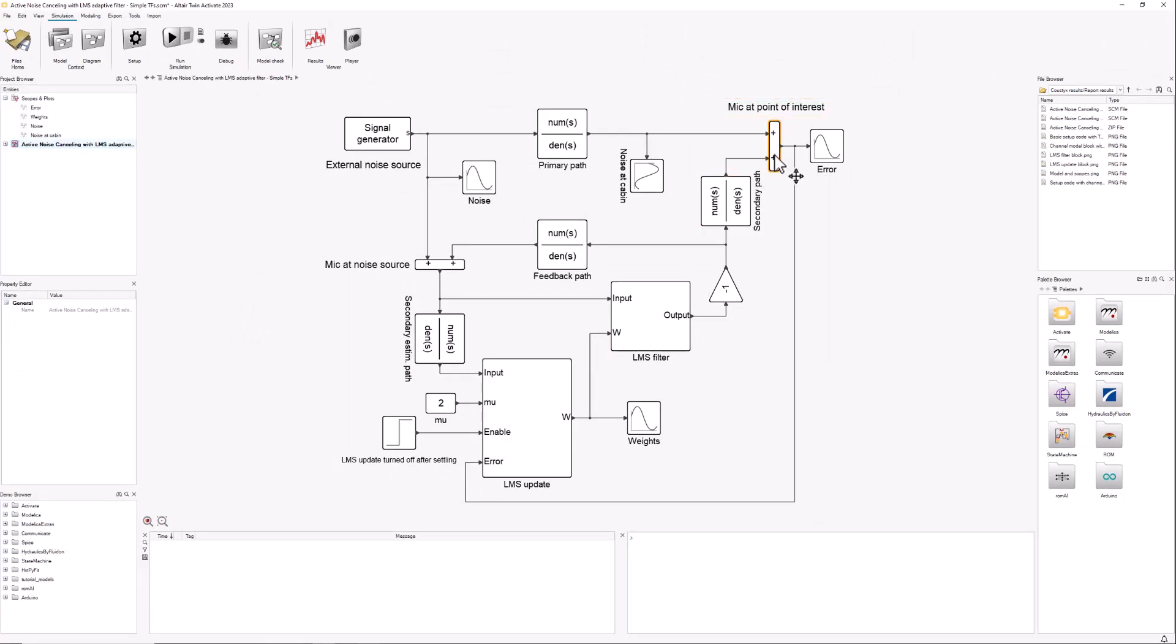We have basic sum blocks. In this example, in this specific case, we're adding up the noise cancelling signal and the original noise signal—that's going to be our error. For having a successful noise cancellation, we want to keep it as low as possible, zero ideally.